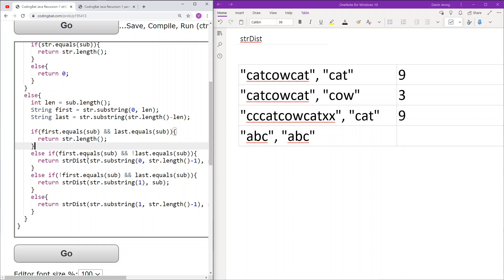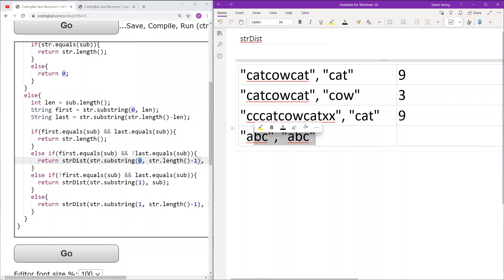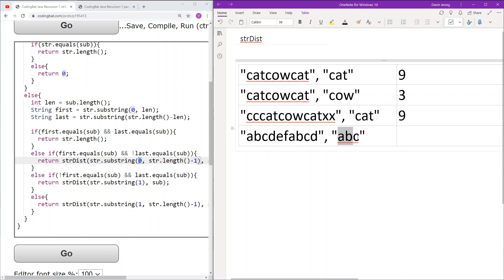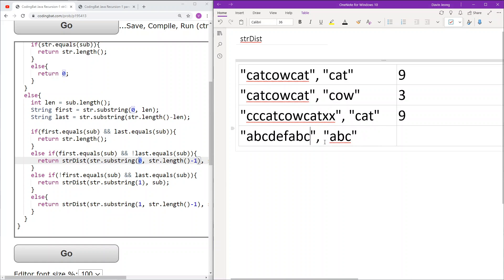In the next case, the first len characters equal sub but the last part does not. This means we can keep the first characters, but we must decrement the last characters to find another match. So we delete the last character but keep the first, and continue recursively. For example, if the first three characters are 'abc' and match sub, but the last three characters are 'bcd' and do not match, we move on to the next substring. We don't need to move the front further since it already matches. We only need to find a matching end, and the next recurrence will find that it works, giving us our result.